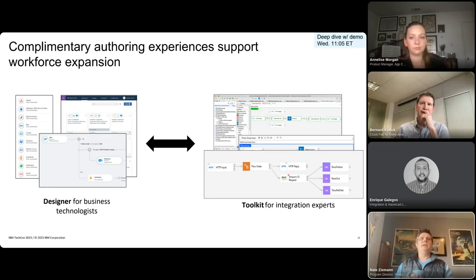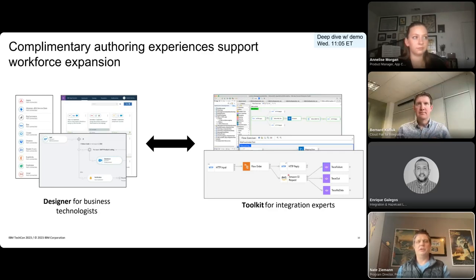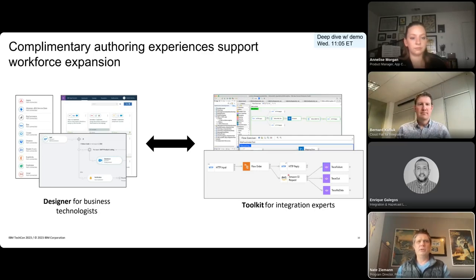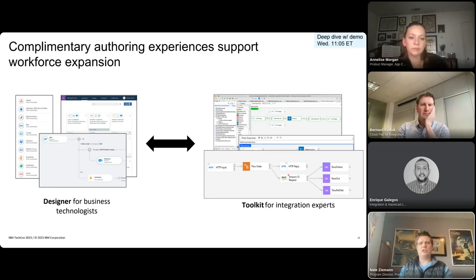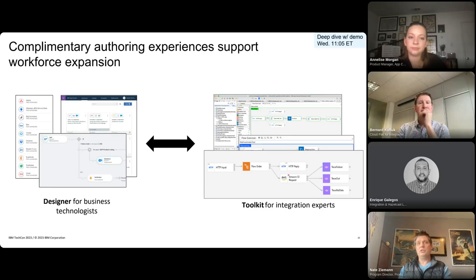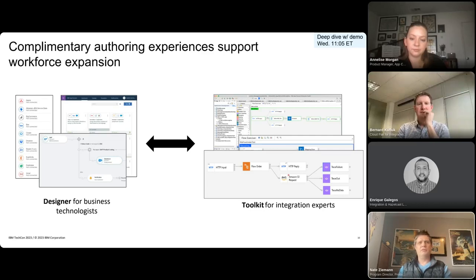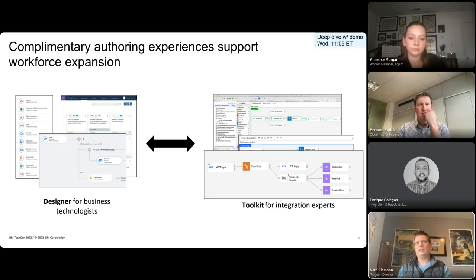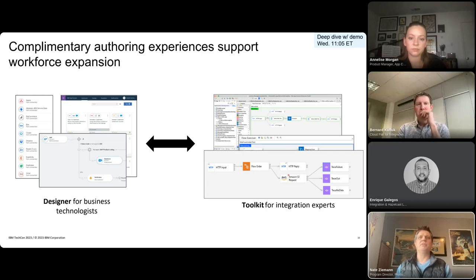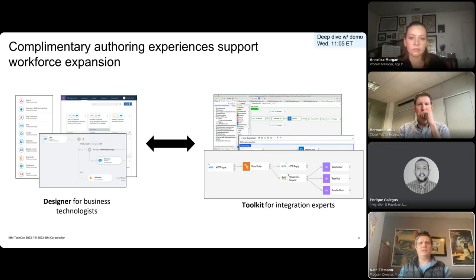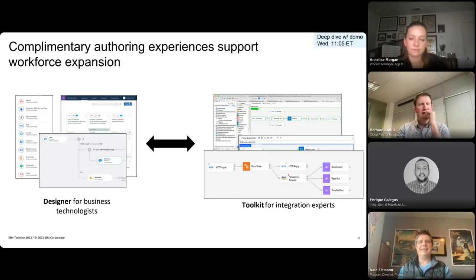Double-clicking just a little bit into each of these different aspects, we provide complimentary authoring experiences that support workforce expansion and integration across the different personas that we just reviewed. For building and testing integration flows, we provide these two authoring experiences that complement workforce expansion across IT and lines of businesses. On the right, the toolkit is an Eclipse-based IDE. It's built for more technical integration experts who understand data formats and interfaces to different systems and really need to build more complex integration flows beyond what would be provided in more of a low-code tool.